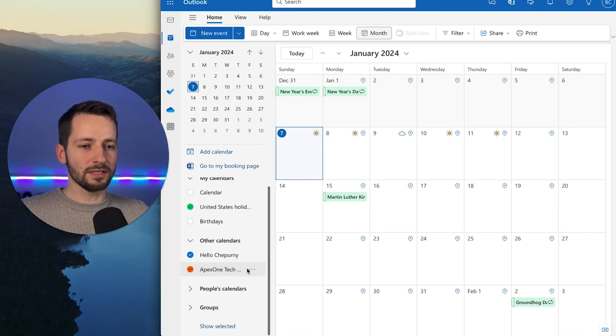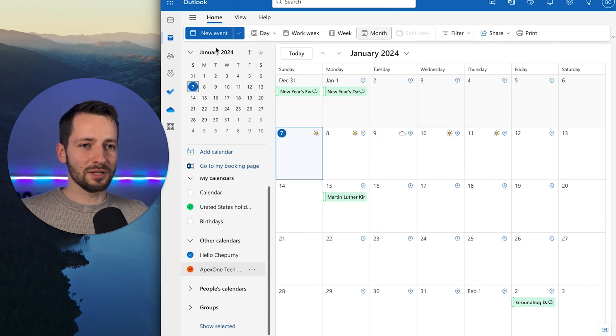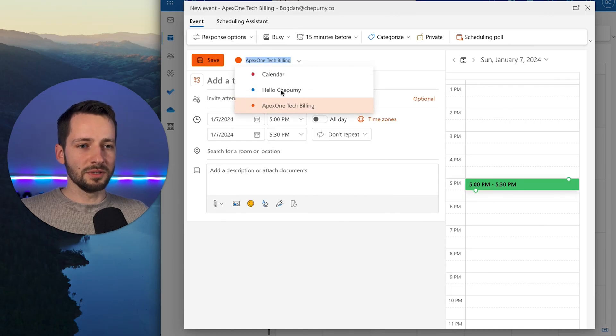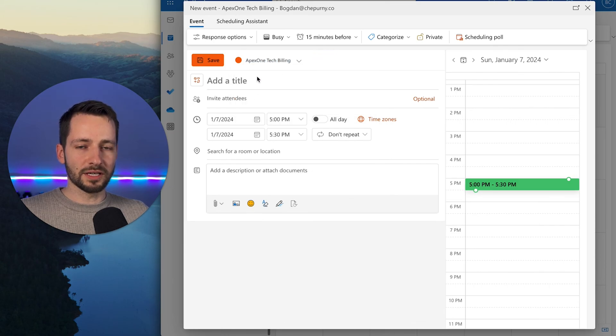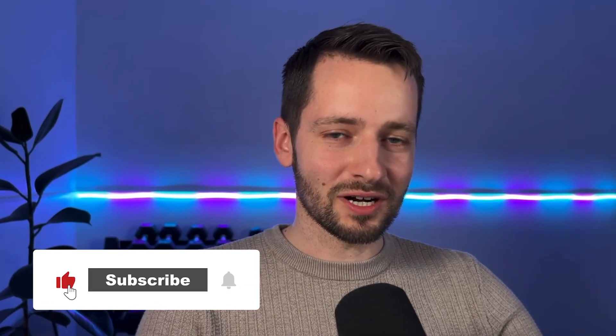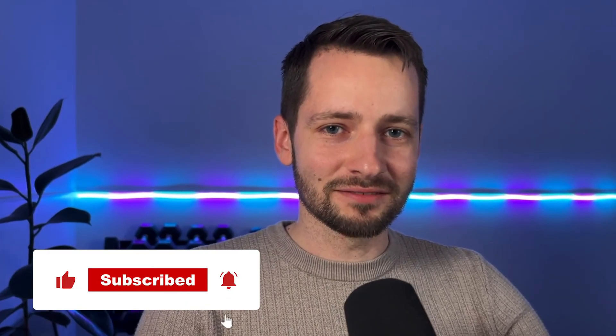If you have the permissions to send on behalf of the shared mailbox, you can also add new events for it. When you have the shared calendar selected it automatically assigns the event to it, and your personal calendar is available separately too. You can create events for everyone in the shared mailbox group. That's it — you have a shared mailbox without buying additional licenses. If this video was helpful, please like and subscribe. Thanks for watching!